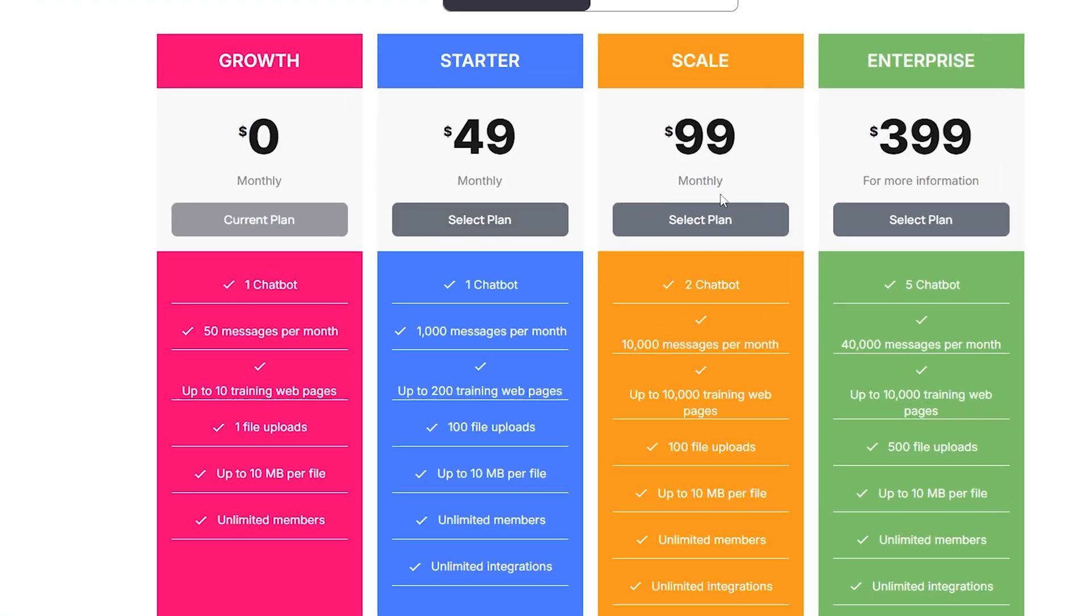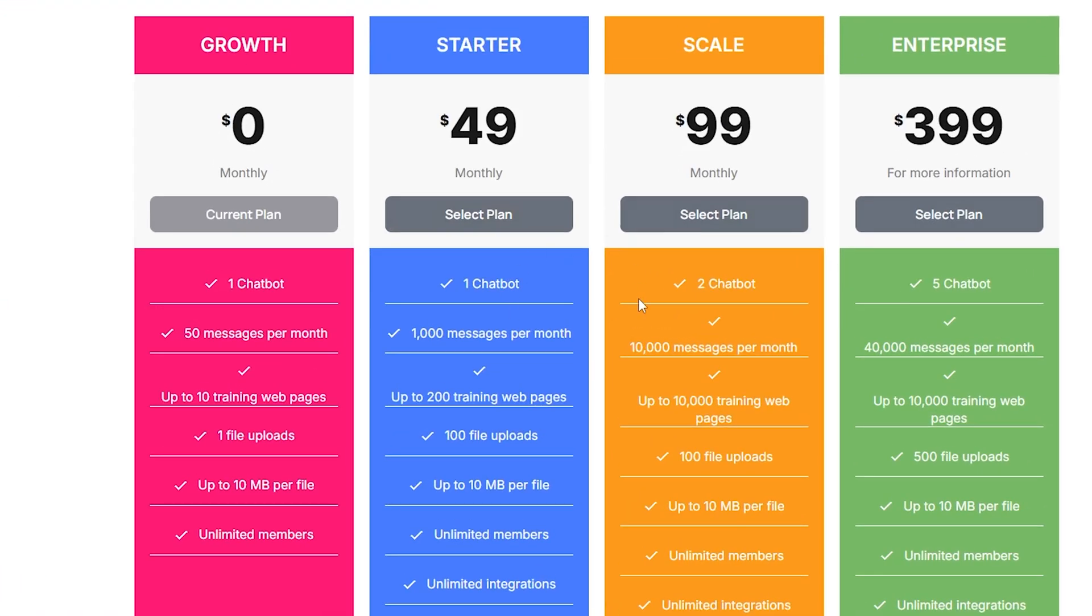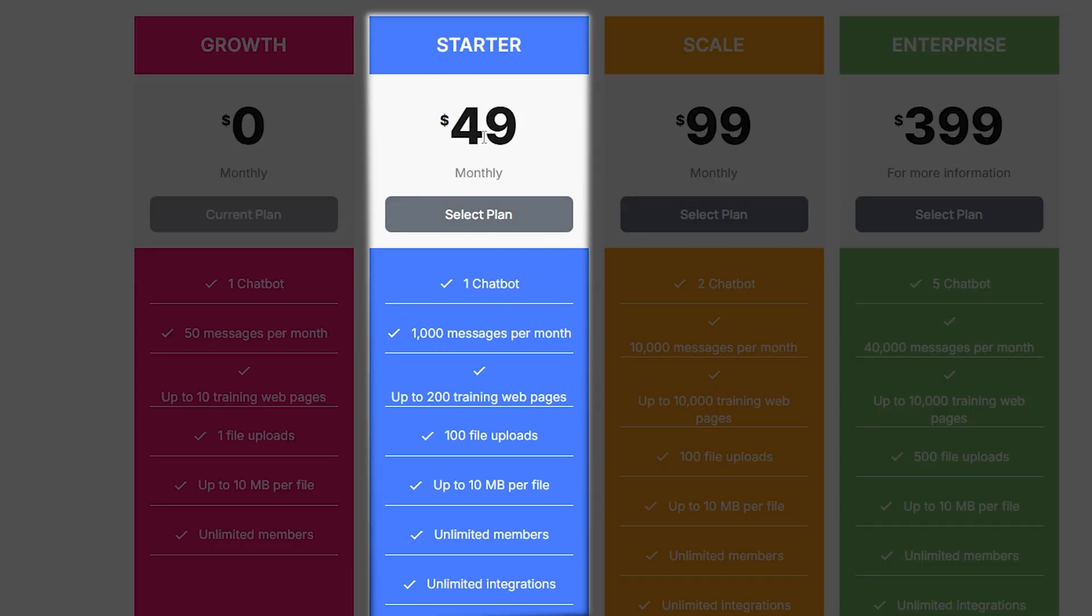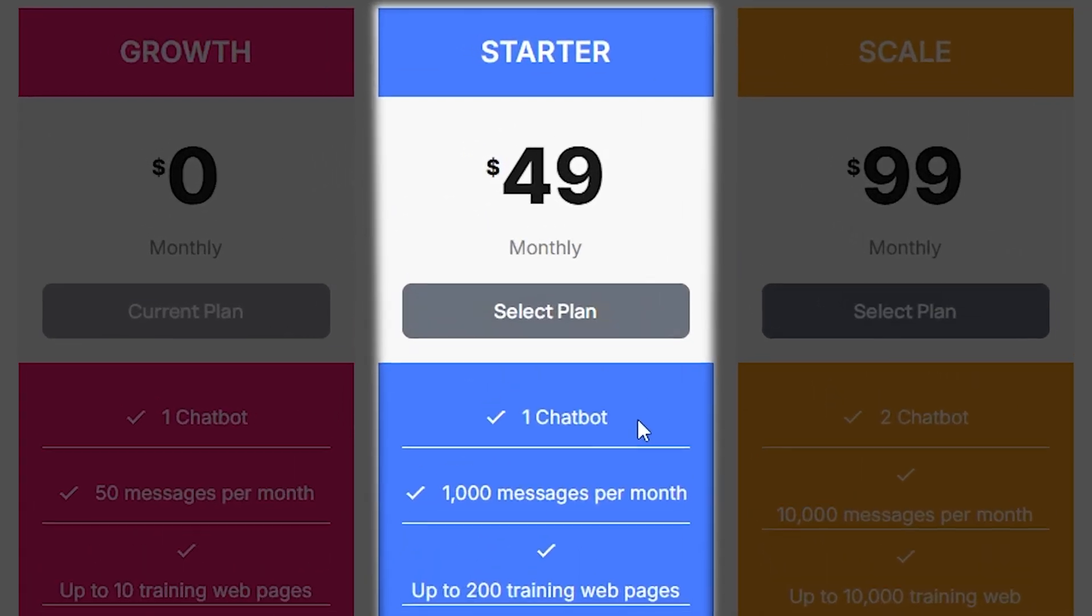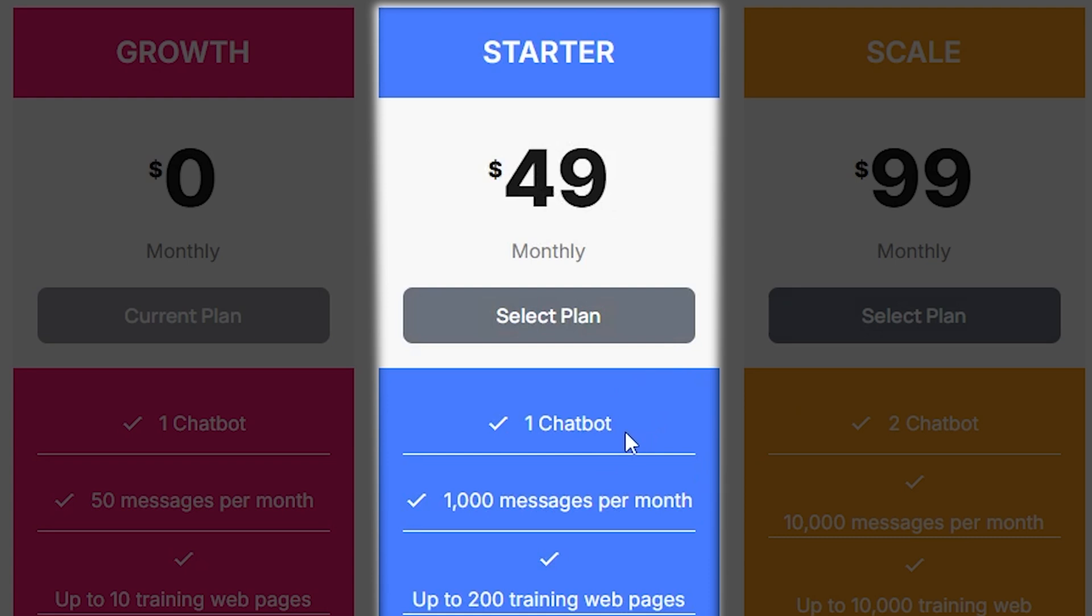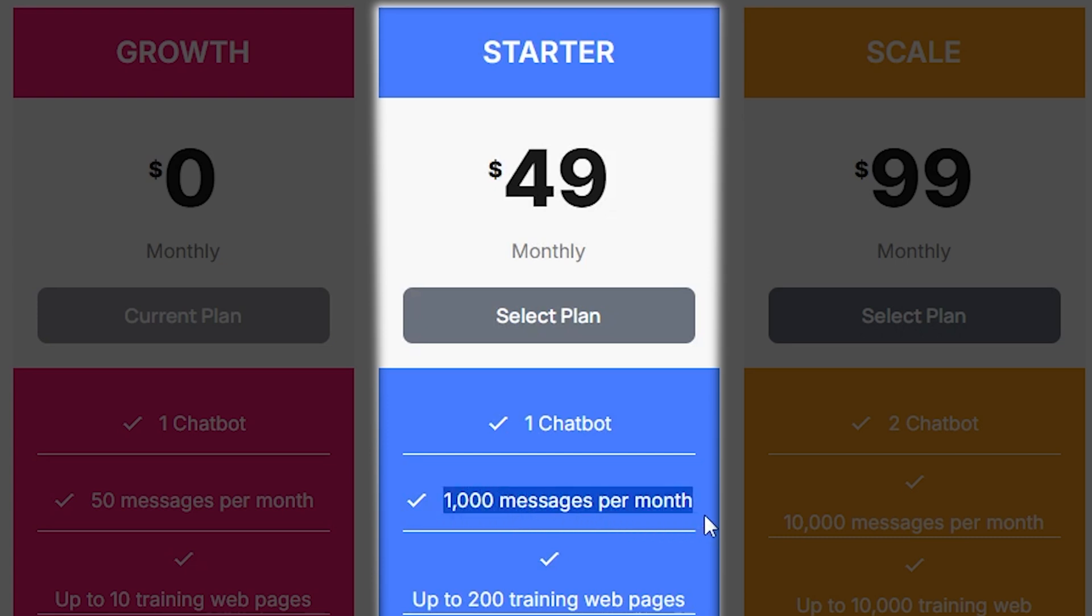Let's talk about the pricing of this website. It offers four different plans, but the starter pack costs $49 per month and is a great option if you want to improve your chatbot without spending too much. With this plan, you get one chatbot that can send and receive up to 1,000 messages per month, which is perfect for businesses that are growing.